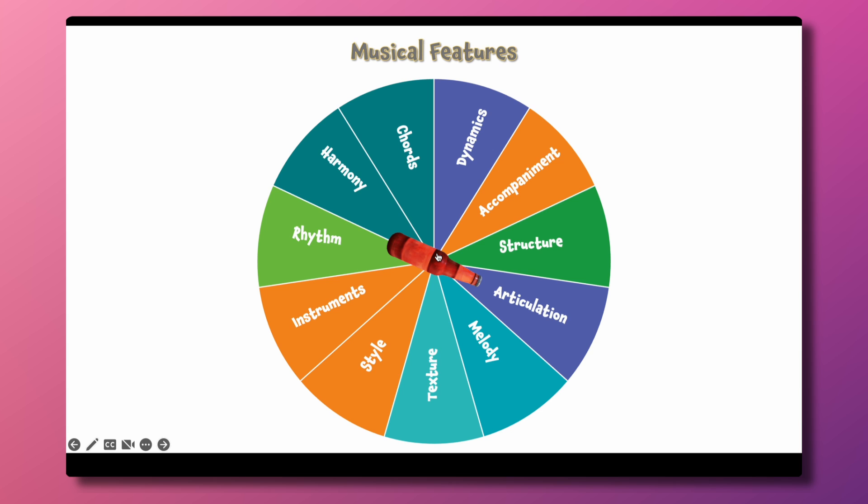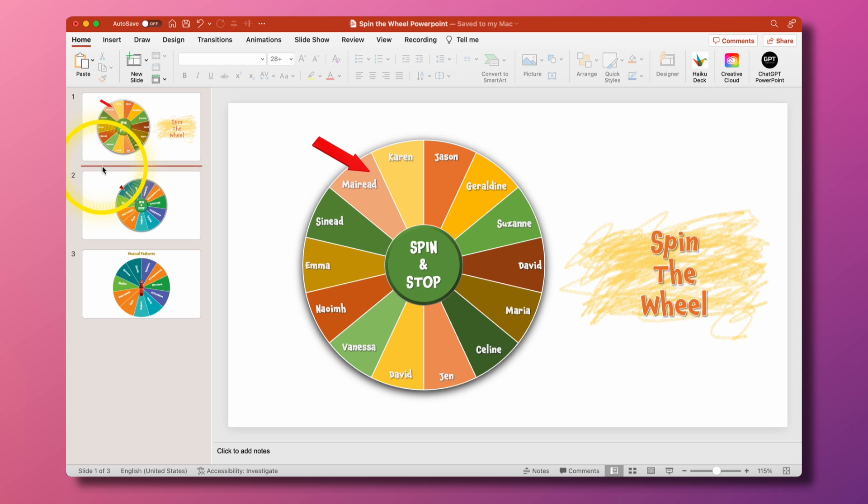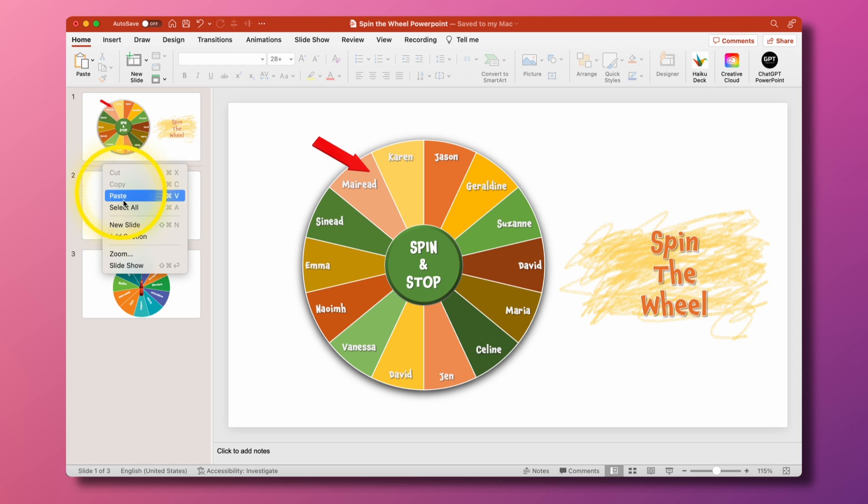We're going to cover the animations and we're also going to cover the sounds and how I get all that to work as well and how I get the formatting of the table. To start off with, in between these two first two slides I'm going to add a new slide in.